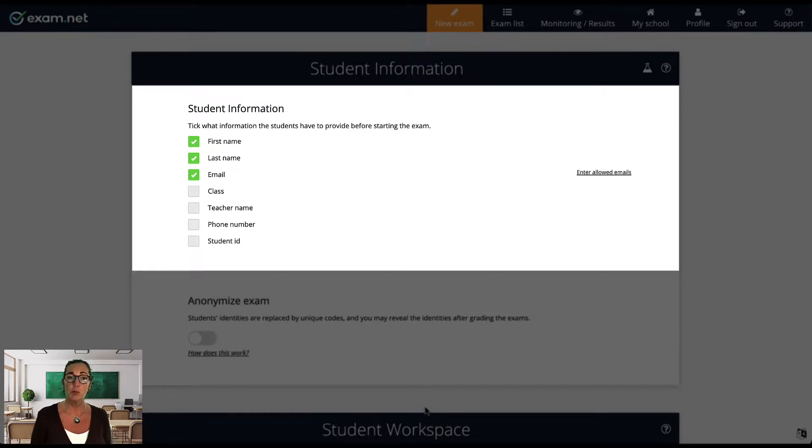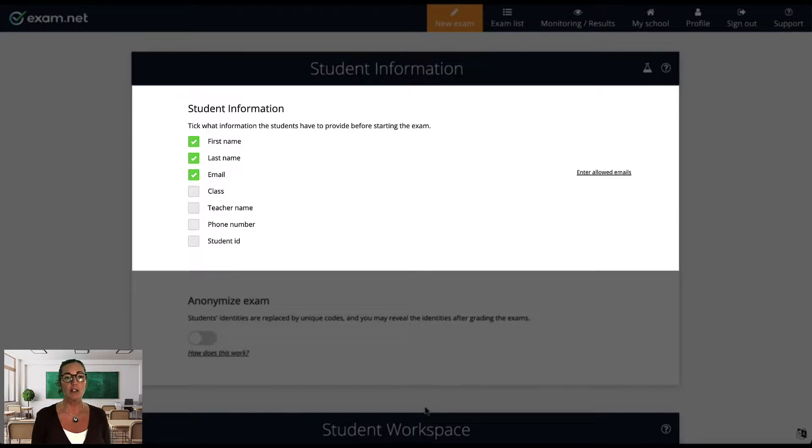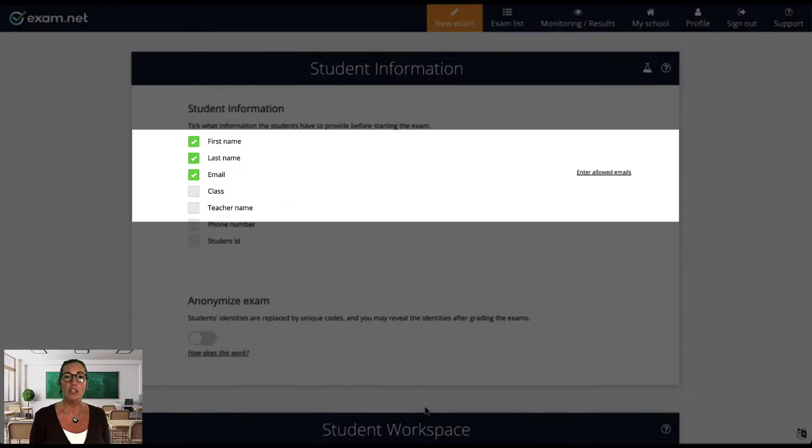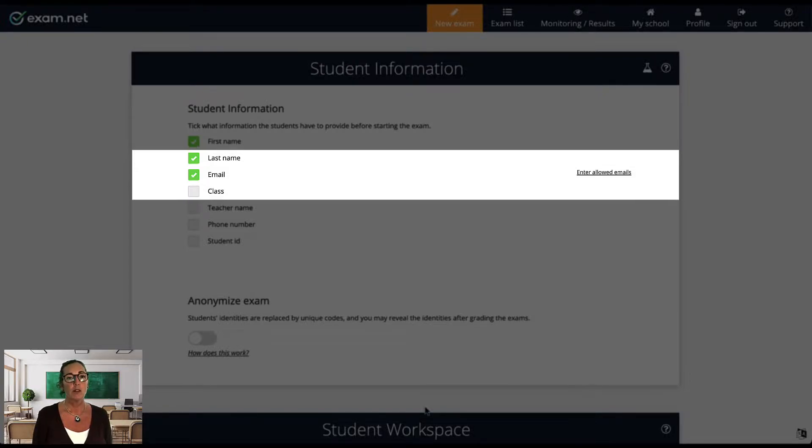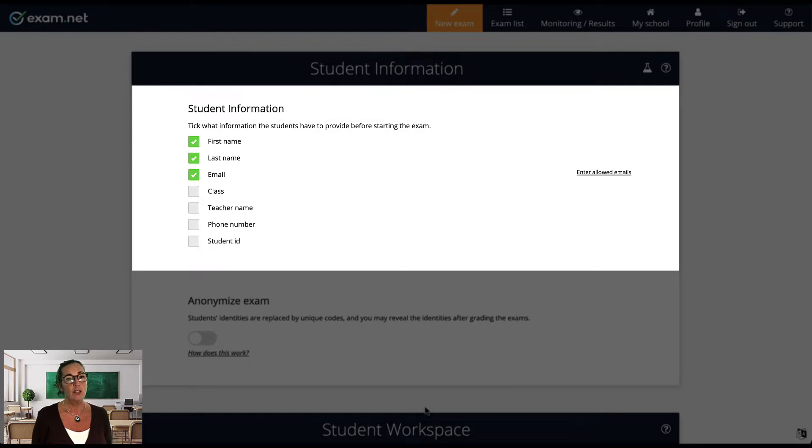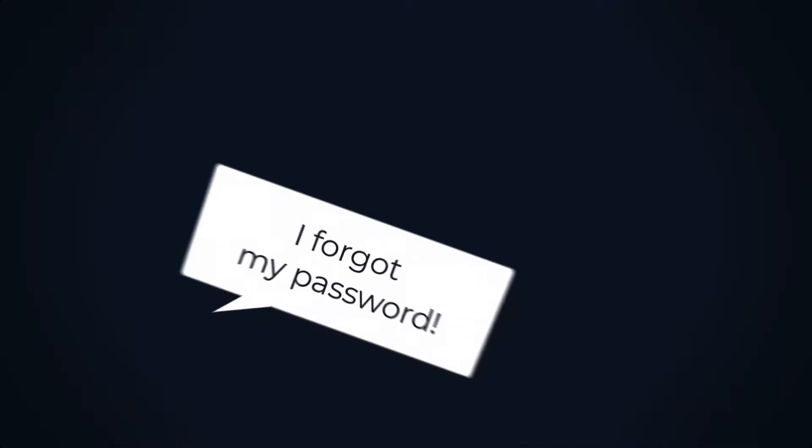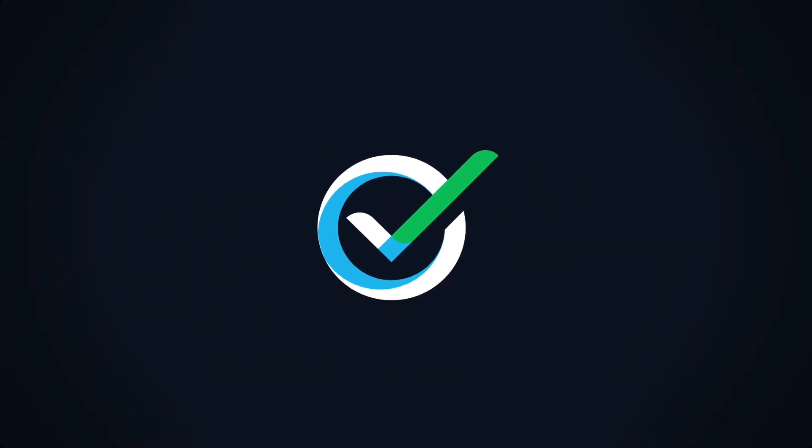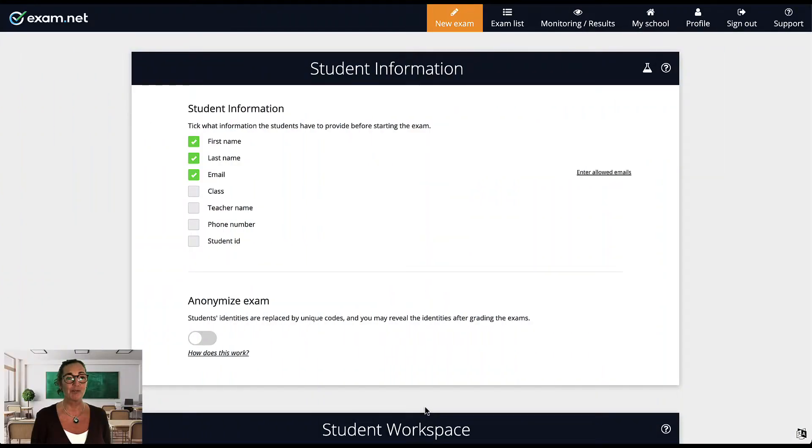One thing that is important to know about Exam.net is that it doesn't have student accounts, so the information student enter will help you identify which exam belongs to which student. Think about this as a student writing the name on a paper exam. I usually include the email address field so that I can email exam results to my students if I wish. In case you are wondering how this works with no student accounts, I will show you that once we create this exam. But this is one of the things I love about Exam.net because as a teacher, I never have to deal with a student forgetting their password right before an exam starts.